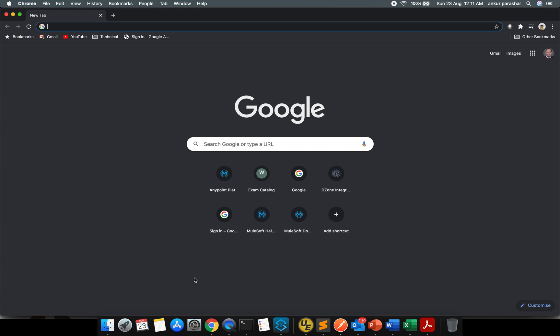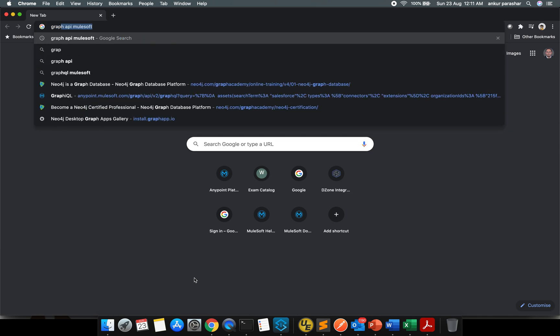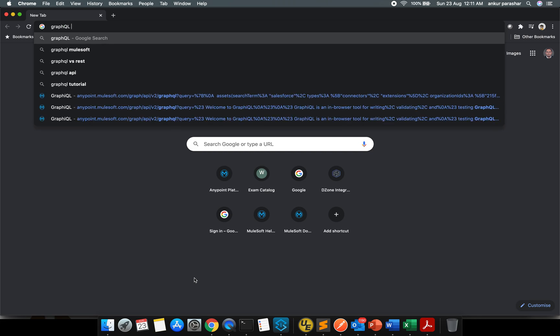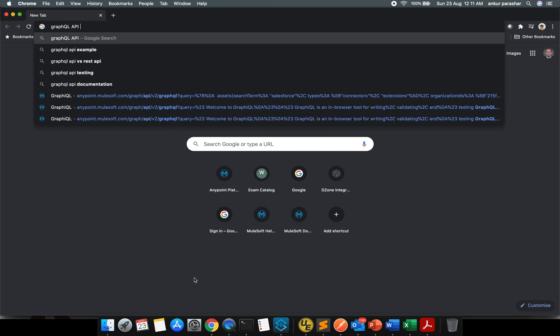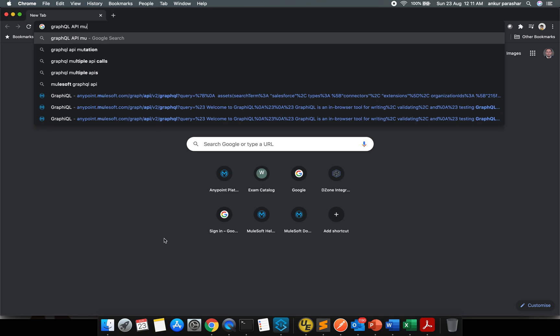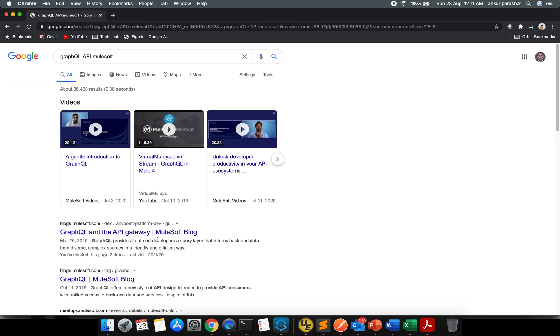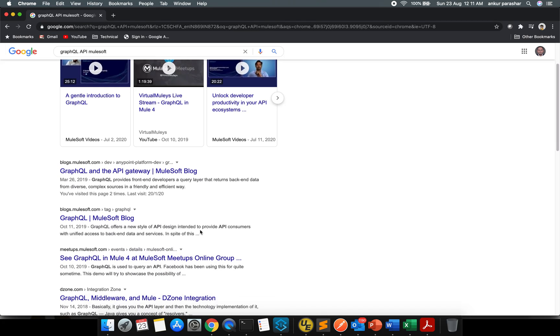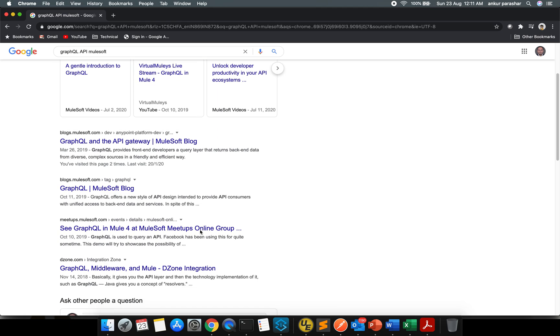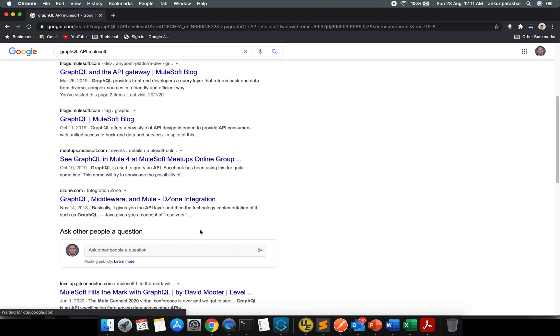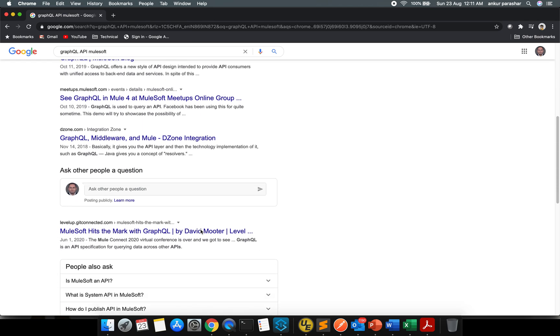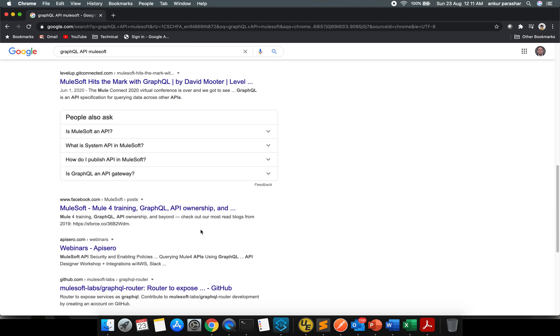Hey guys, welcome back. This video is focused on GraphQL API which are being provided by Anypoint Platform. Let's check it out. I'm going to search about GraphQL API, so not able to find much stuff.